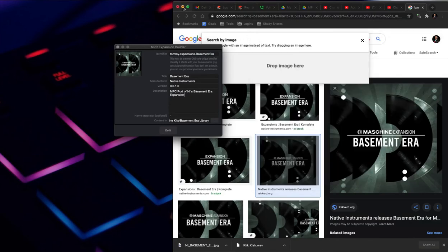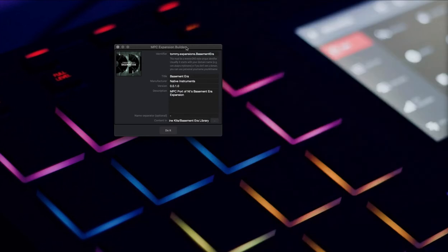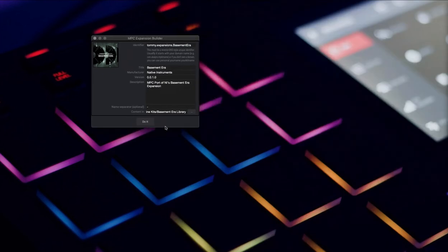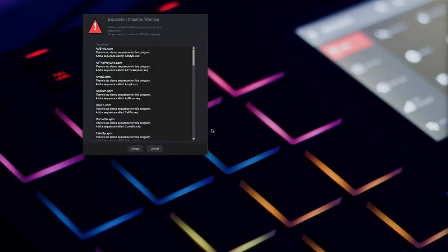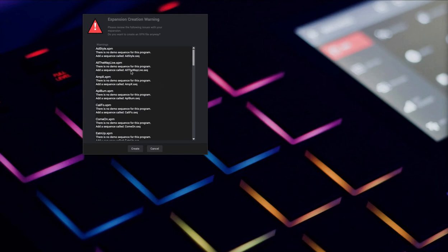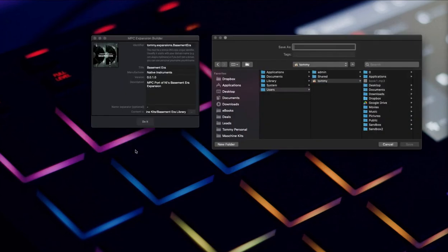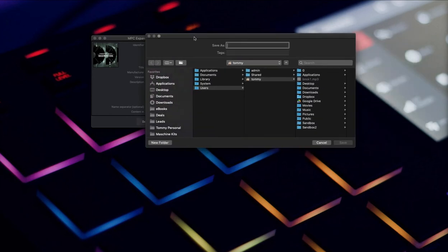Next step, I'm just going to hit Do It and it's going to generate. It's asking for sequence files. Kit Builder doesn't generate sequences and that really doesn't matter too much to me. If it's something that's important to you when you're building your own expansion, go for it. But I don't care about that so I'm just going to bypass this warning.